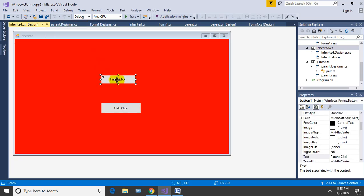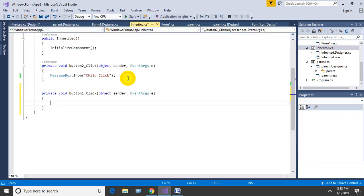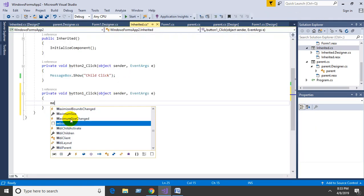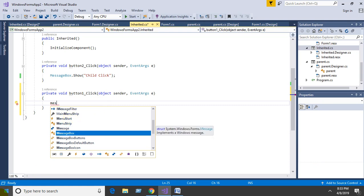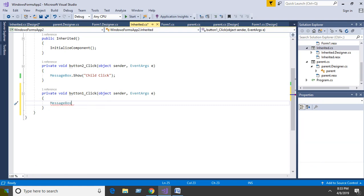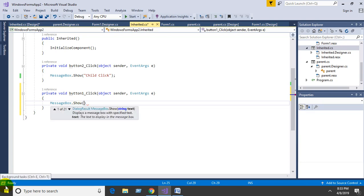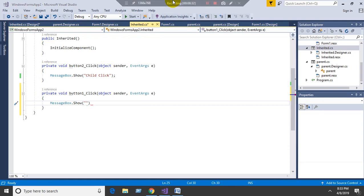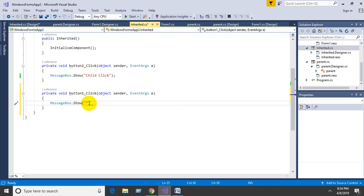Double-click this button and you can add code: MessageBox.Show("Inherited Parent Click");